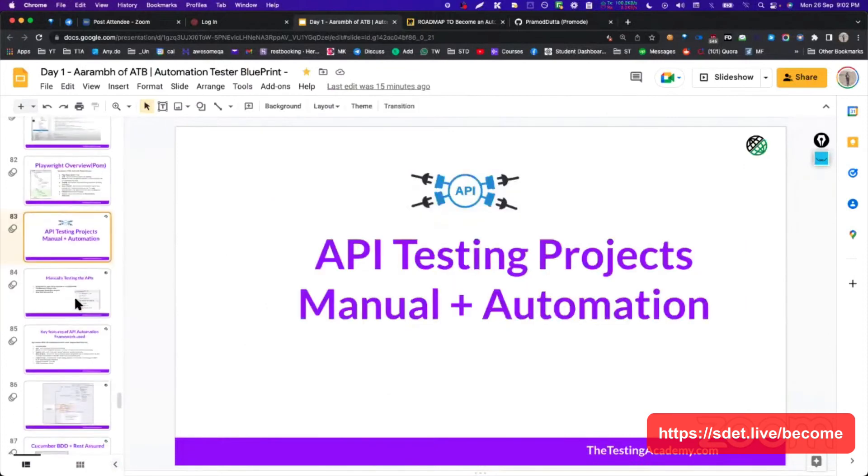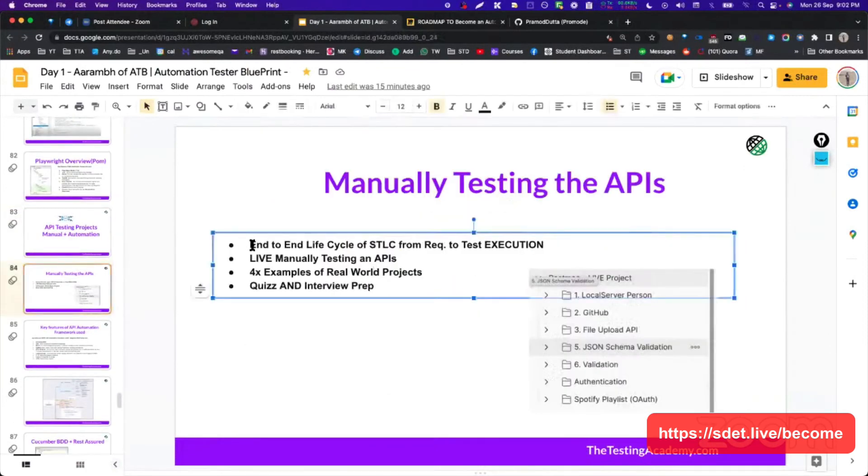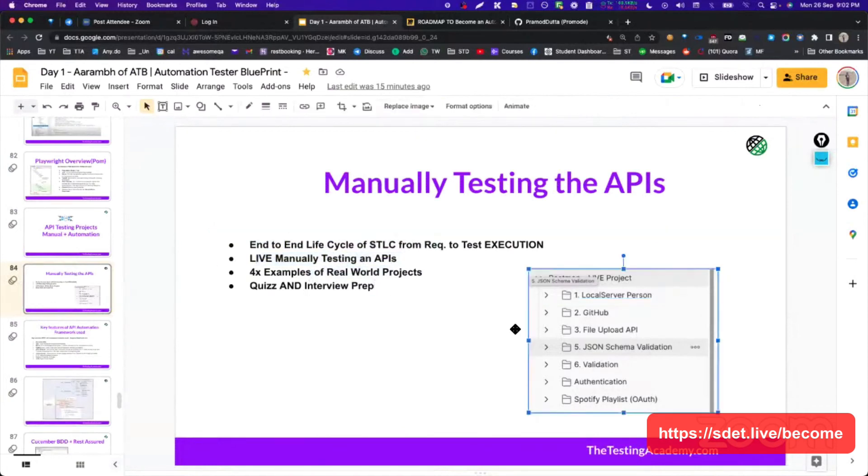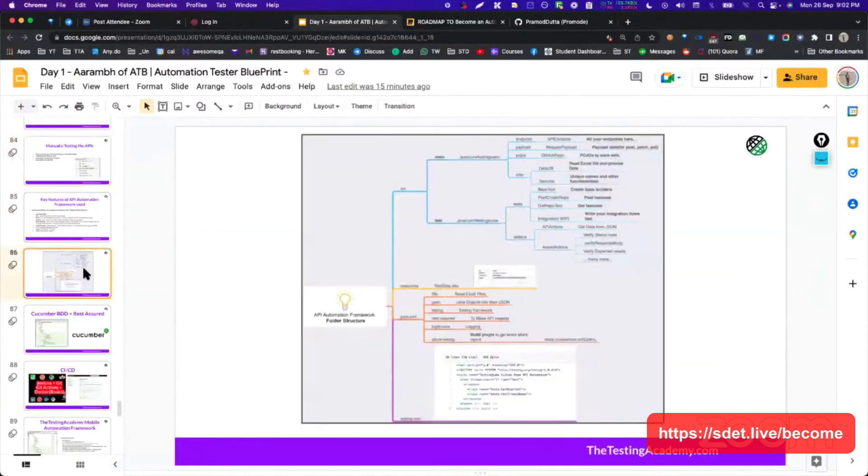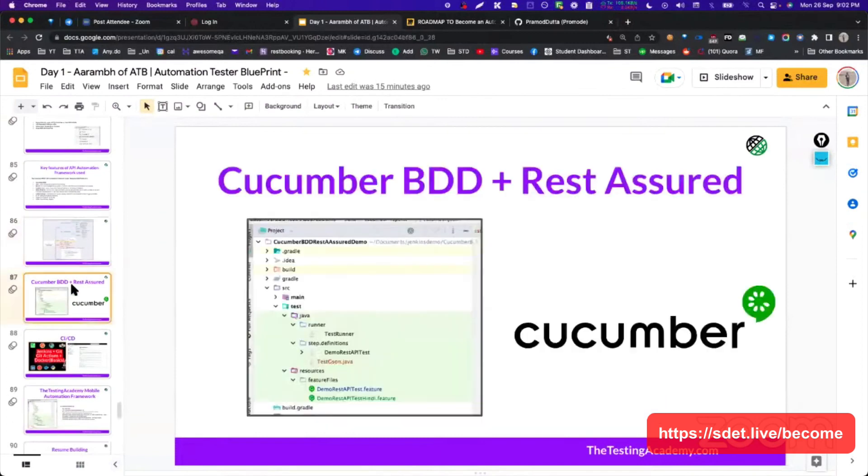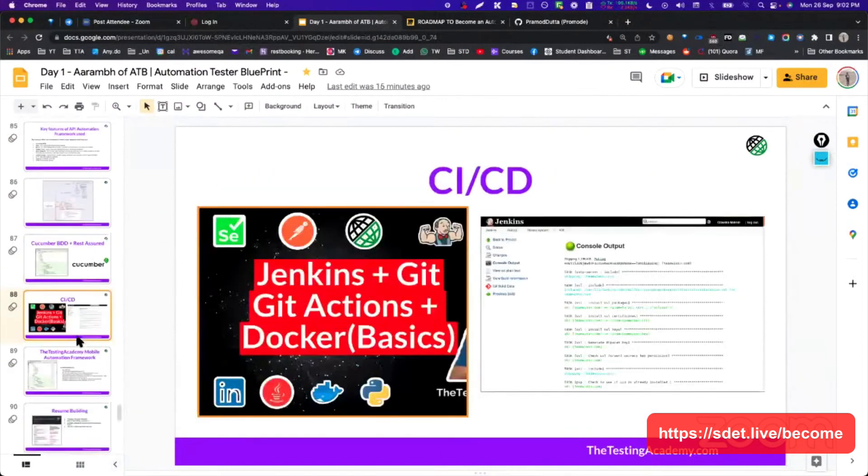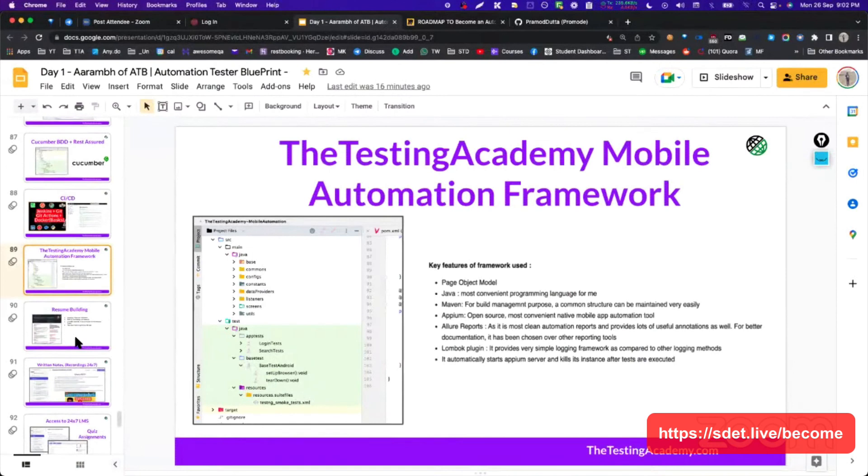For API automation - for manually testing the API, you should know how end-to-end life cycle works live. You have manually tested the APIs, for example, quizzes and interviews. This is automation framework. We have Cucumber, BDD, Jenkins that you should know as well as for mobile. Also, you should know about it.